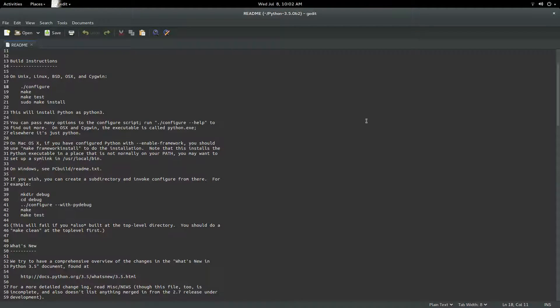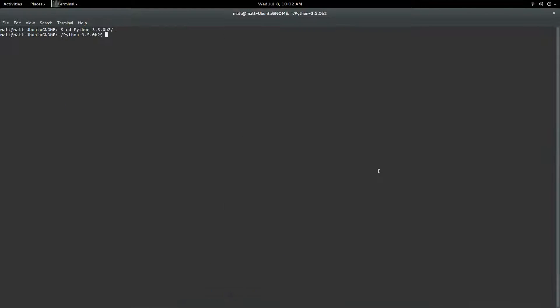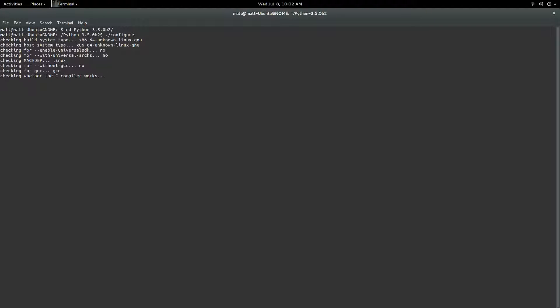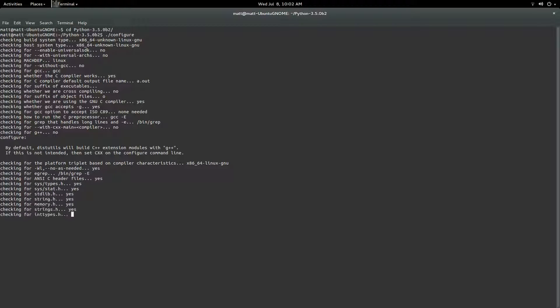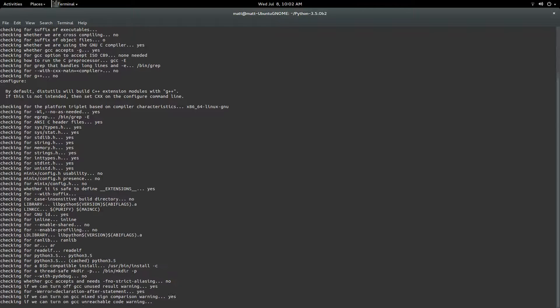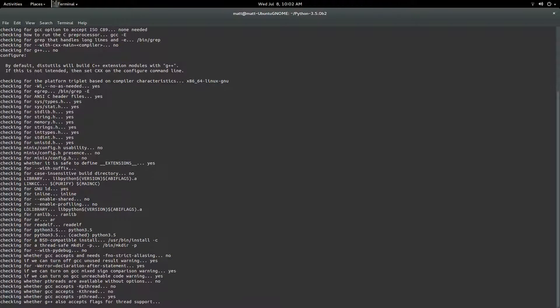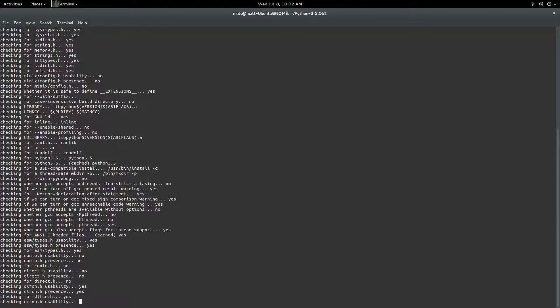From here it's a few simple commands. So let's go ahead and get started. We're going to start by dot slash configure, press enter. And now this will go ahead and make sure everything works. So this is really simple.